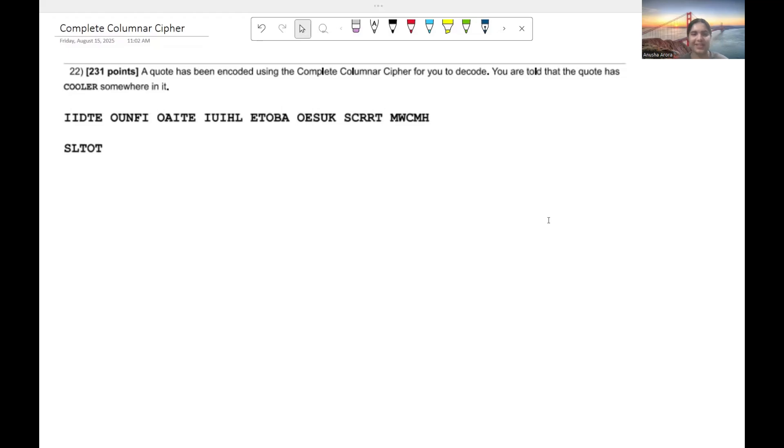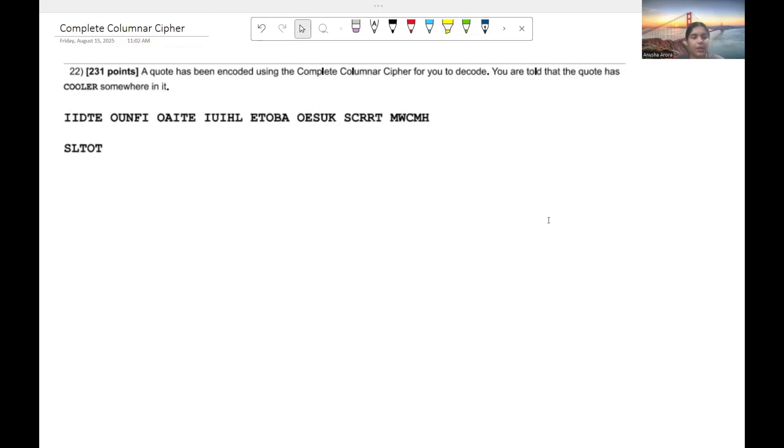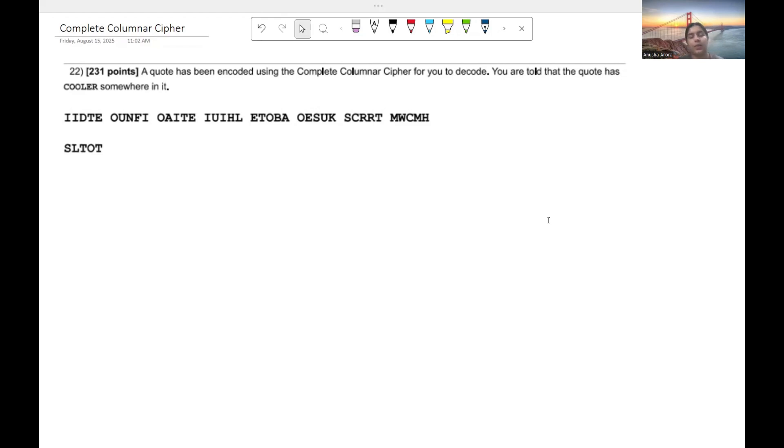Hello everyone, welcome back to my channel. Today we're going to be doing another video on the various ciphers you need to know for codebusters, and today we're going to be looking at something called the complete columnar cipher. If you've never heard about it before, don't worry, I'll talk about it a little bit and then we're going to solve a quick practice problem on the complete columnar cipher.